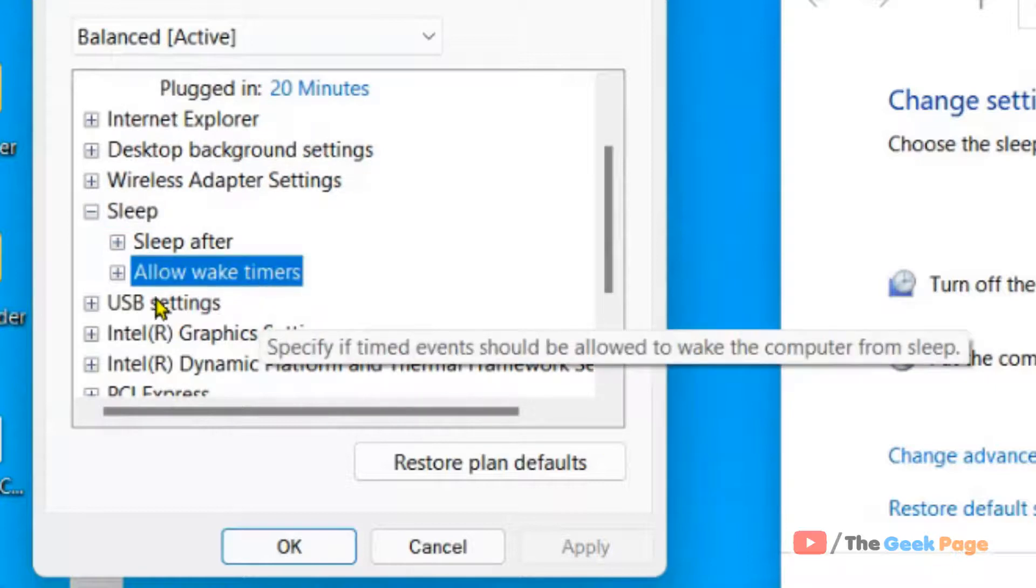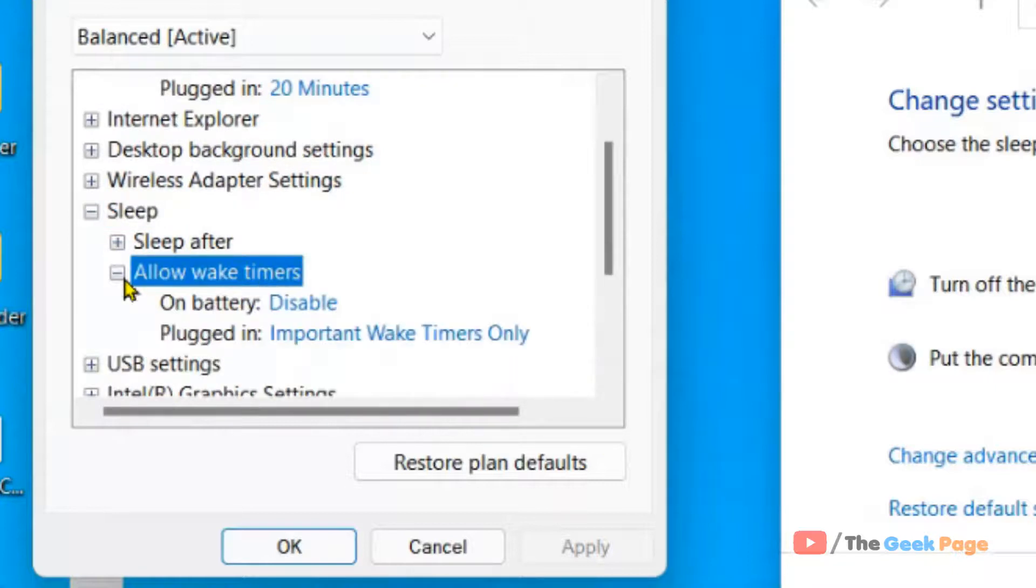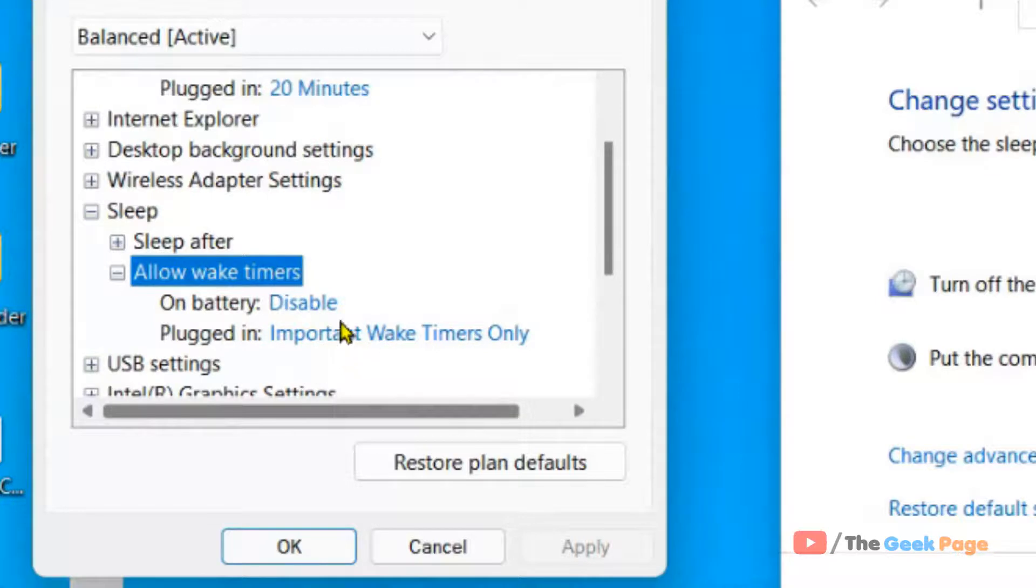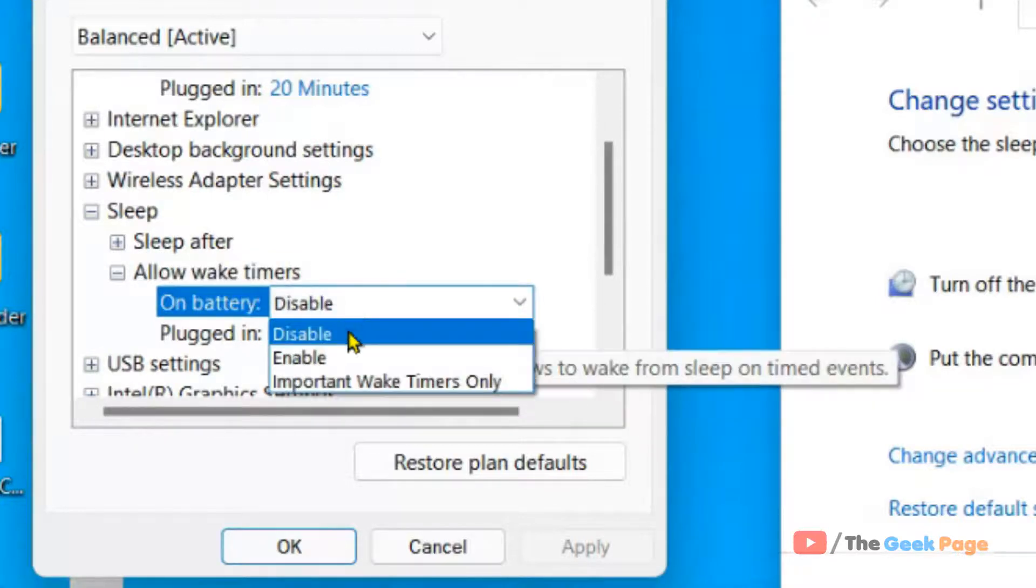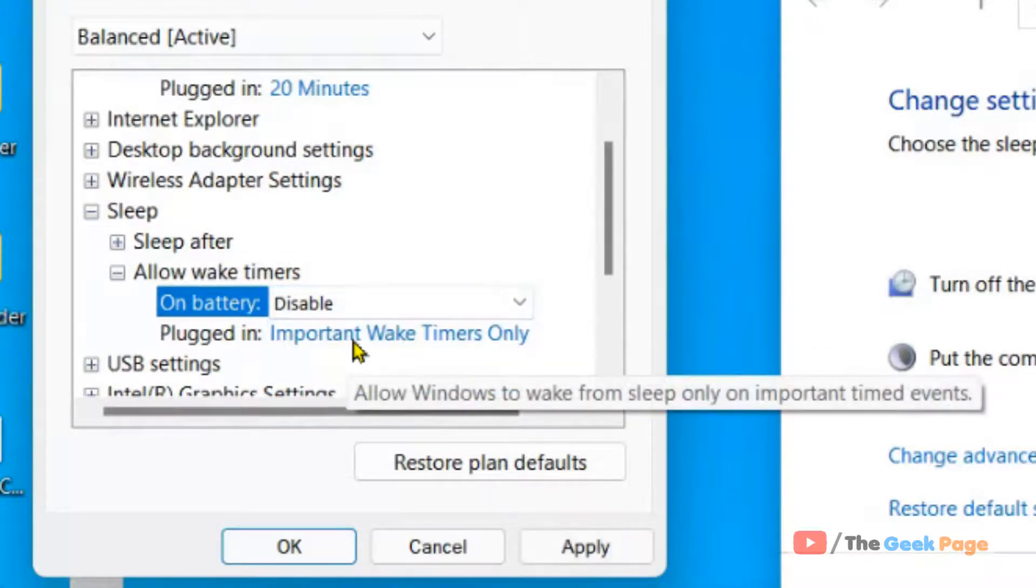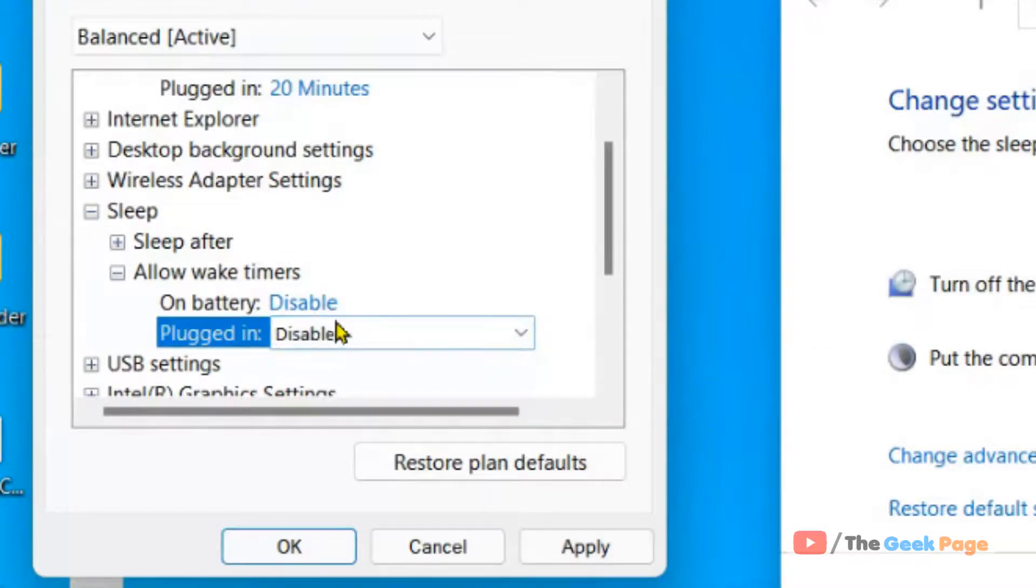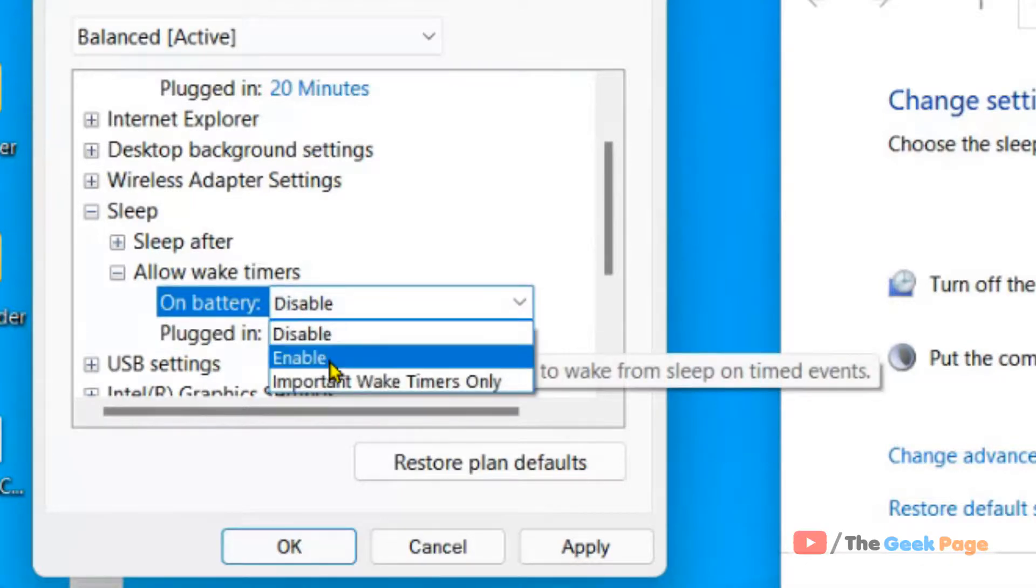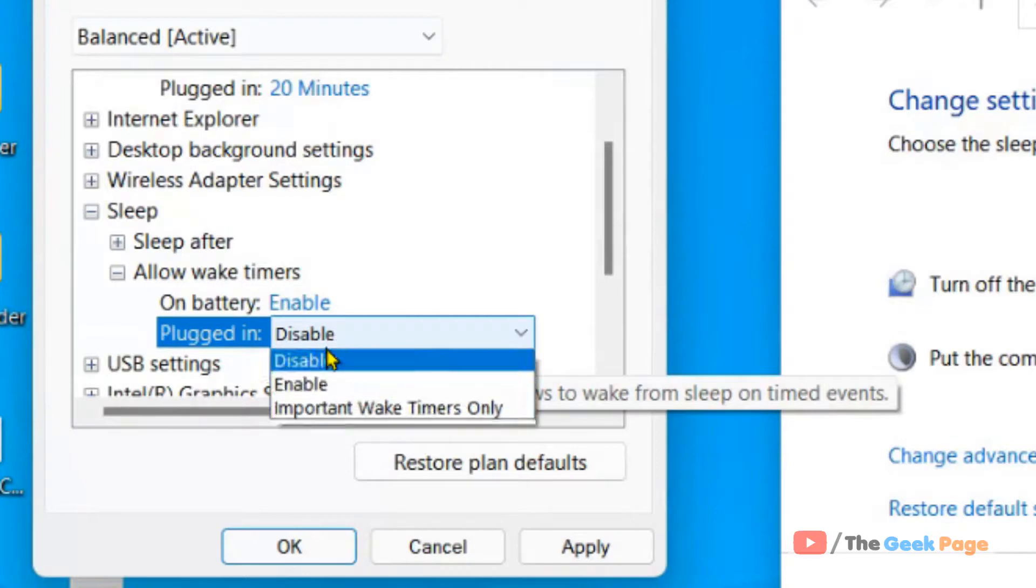Now locate Allow Wake Timers, click on the plus sign to expand it, and choose Disable for both items if you want to disable it. If you want to enable it, you can enable both items from the dropdown.